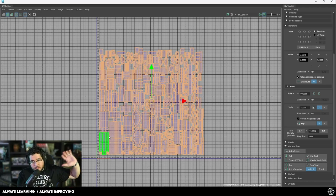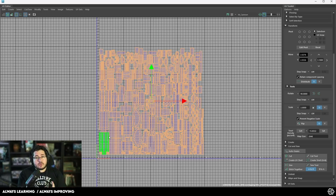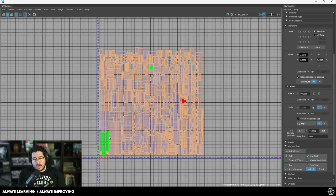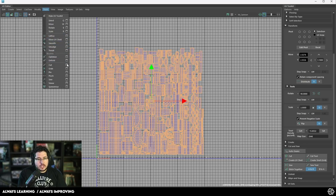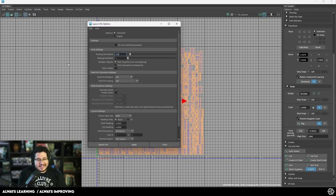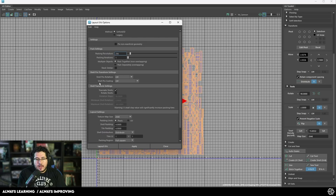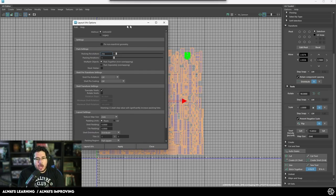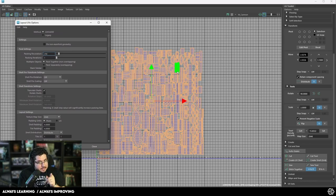First, you need to make sure that you have all of your UVs properly set up. If you don't know how to set up UVs, we do have a video linked here with five tips for getting nice UVs. Once you have that, go to Modify and then Layout. Here, turn off Shell Pre-Rotation and Shell Pre-Scaling, because ideally we want our shells to remain as they are — from a UV video where I make sure that everything is aligned in the same direction.